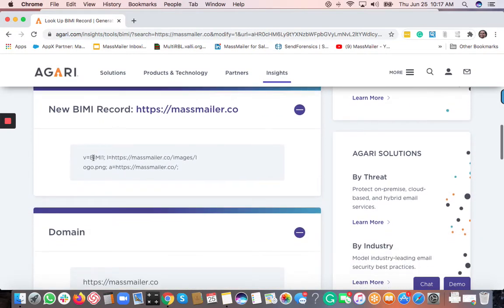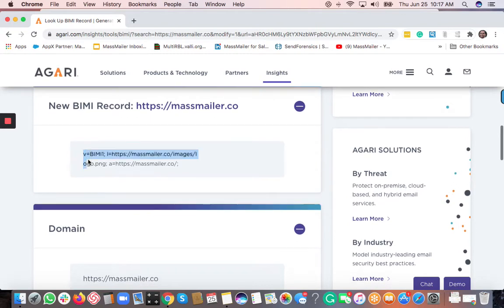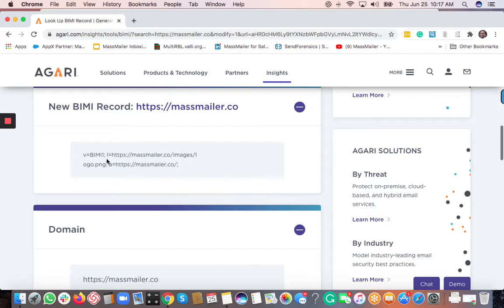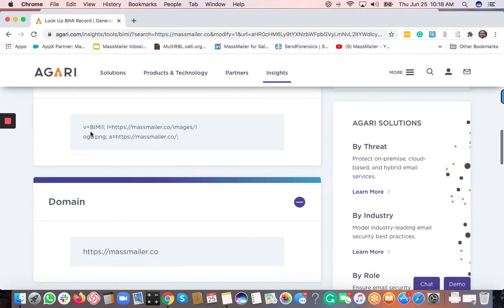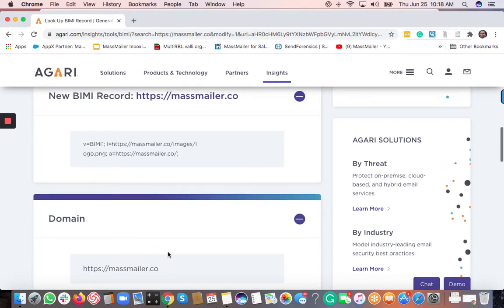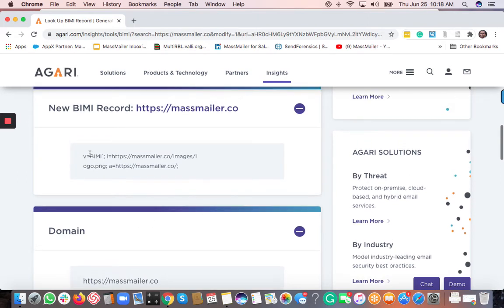And this is the BIMI record as you can see. So it is basically TXT type. V equals to BIMI1. And then this is the logo URL that is just added. And then this is the domain for which you're actually creating the BIMI record. So this is meant for this particular domain. So all you need to do is just copy this value.